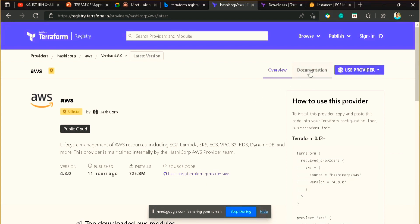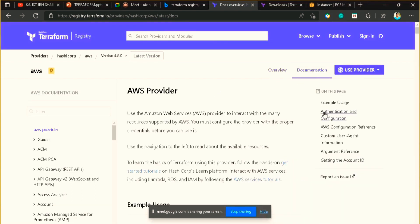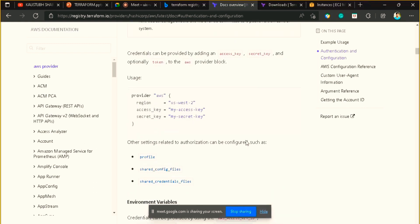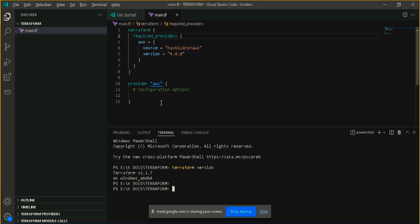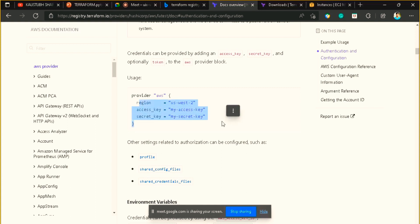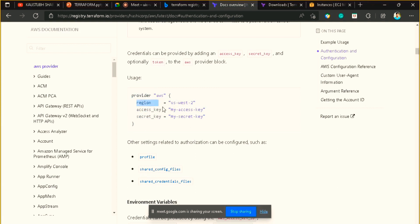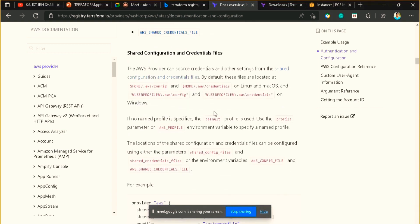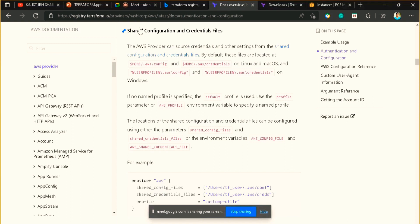Now we have to provide the credentials. Go to the documentation and find the section 'Authentication and Configuration.' One method is to directly pass your access key and secret access key in the provider section, but this is not recommended — especially if you're working in an enterprise or production environment. You should never pass credentials in plain text in a file. Instead, we'll use the shared config and credentials file method.